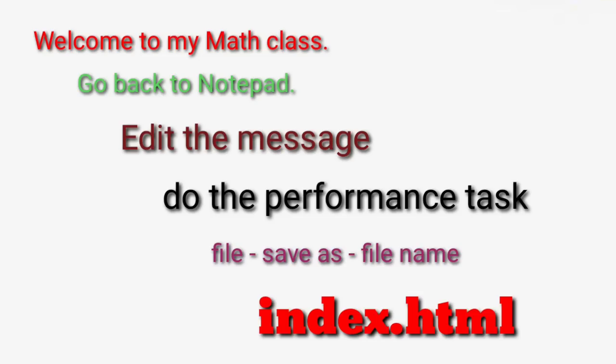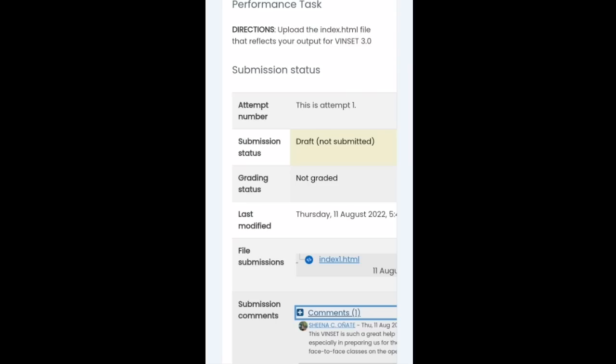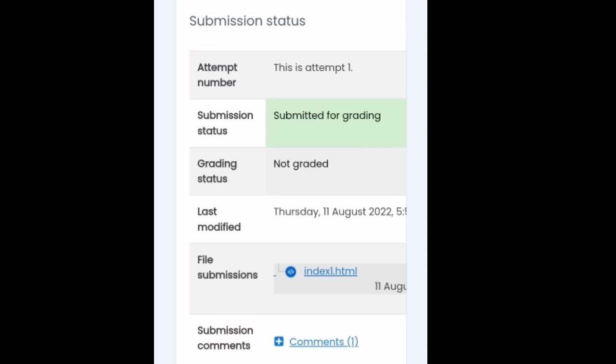Then you go back to your LMS account. So i-upload muna to ang imonga file, the HTML document. So muna sya ang ma-appear na daw sa file submissions. Then you confirm submission and just click the button Continue.